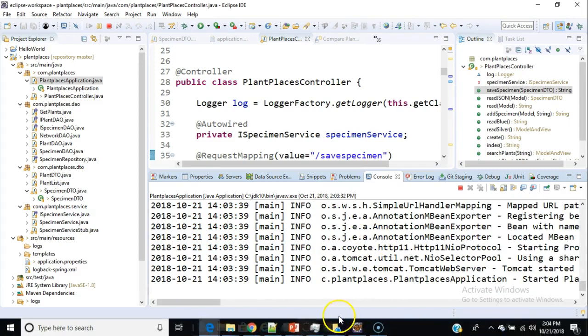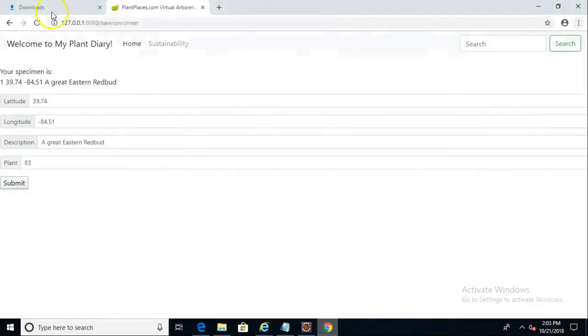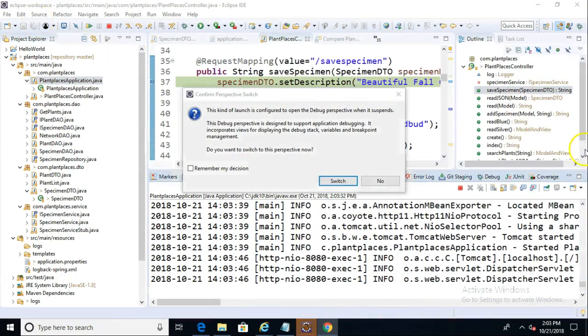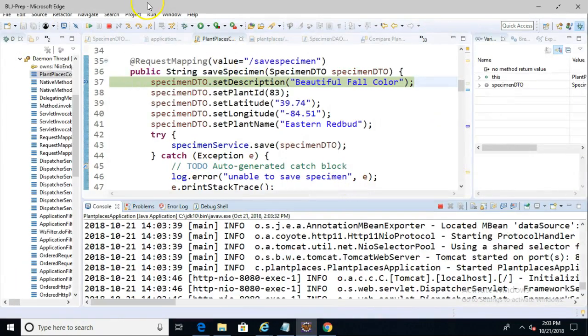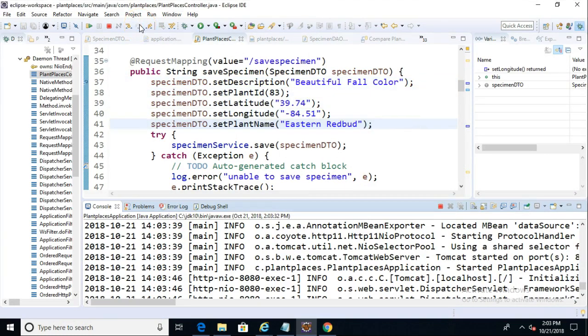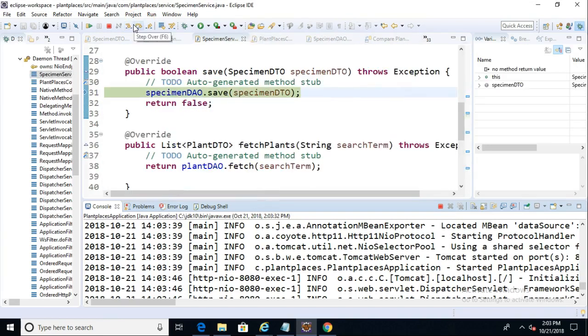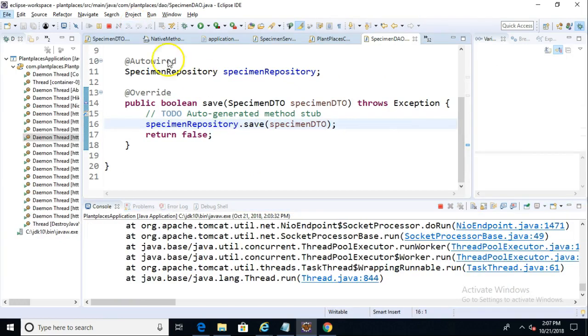And looks like it started. So I'll run back to our browser, and we said we're going to the Save Specimen Endpoint, so we'll go ahead and hit Refresh. And we have it in debug mode, which is great. So we can step over, watch it create the Specimen DTO. We'll hit this relatively quickly. Now we're going to go into the Save method. This is all things that we set up in a previous video. So Specimen DAO Save, Specimen Repository Save. We'll tell it to go ahead and play.